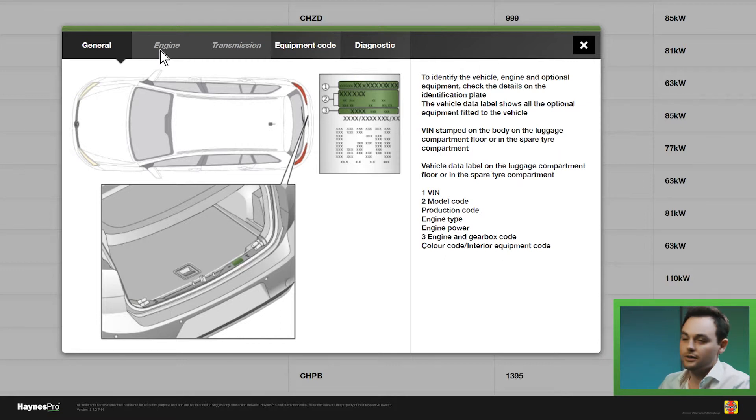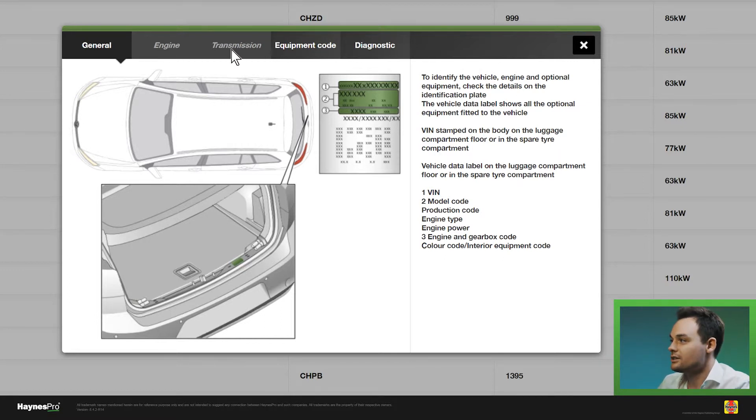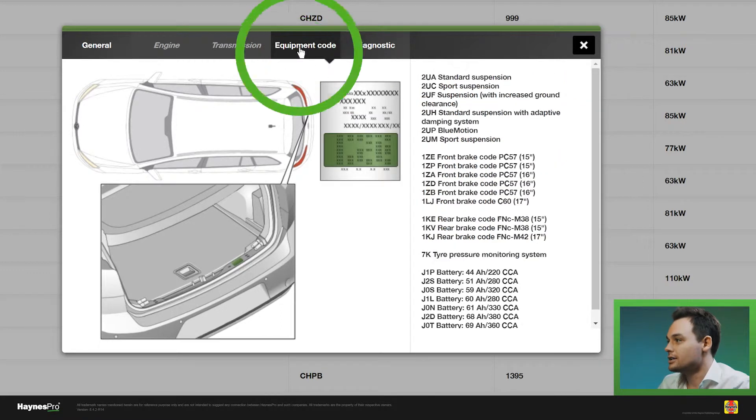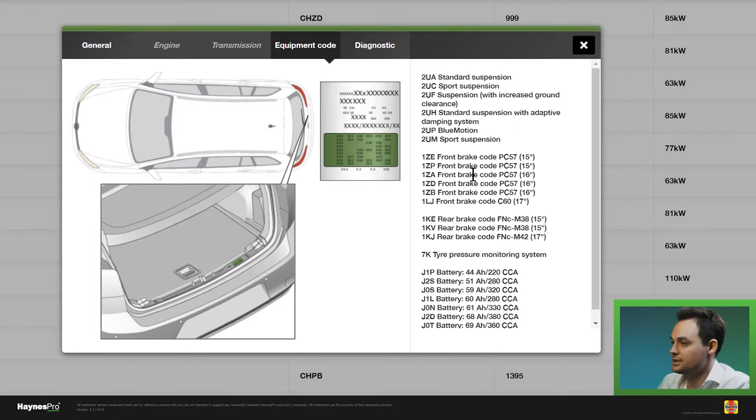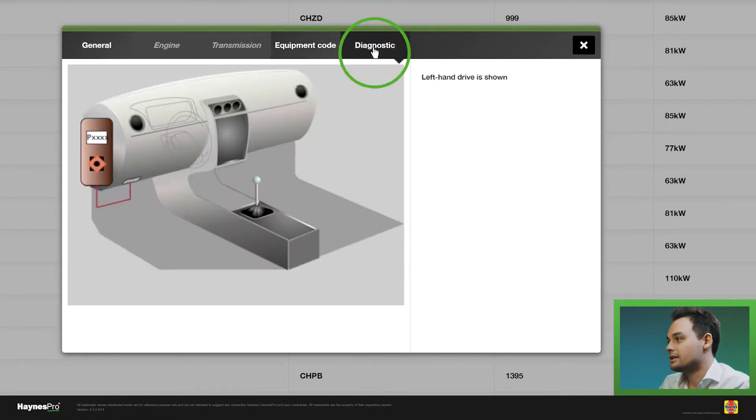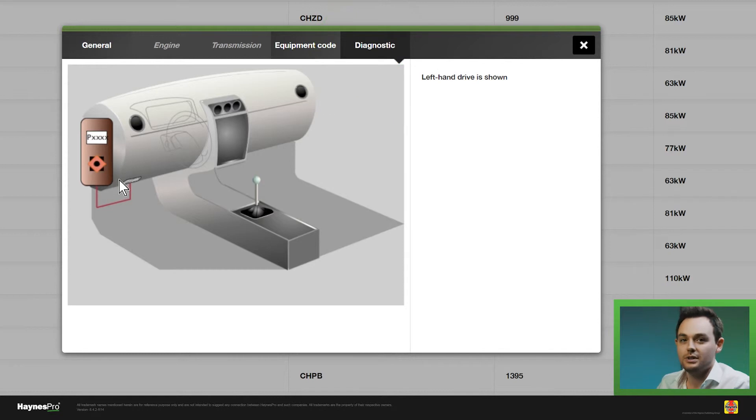If available, you can also see more information on the engine and transmission. You can see the equipment codes, and this being a Volkswagen, you can see the PR numbers and where the EOBD connector is located.